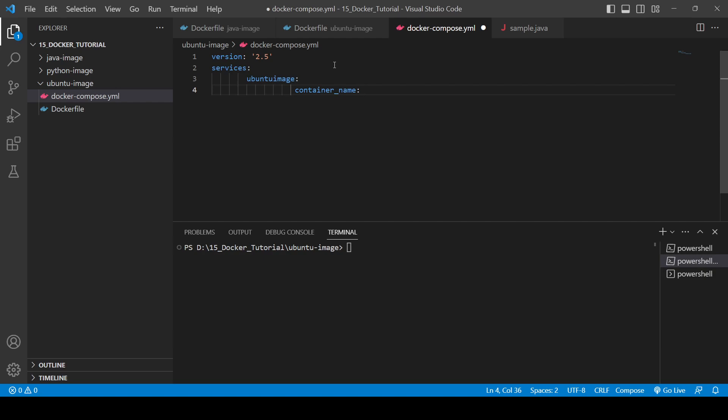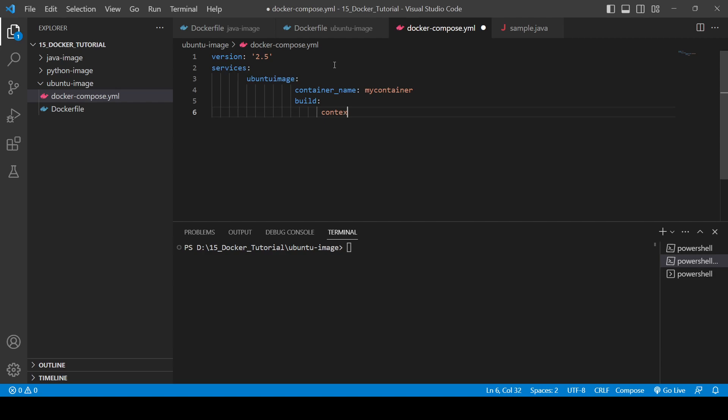Next you will need to provide for build. For the building with the docker file, we use build -t, then the tag which we want to provide, and the context, which is the directory. For that, here also you will need to provide the context. Context will be the dot, and next is dockerfile.